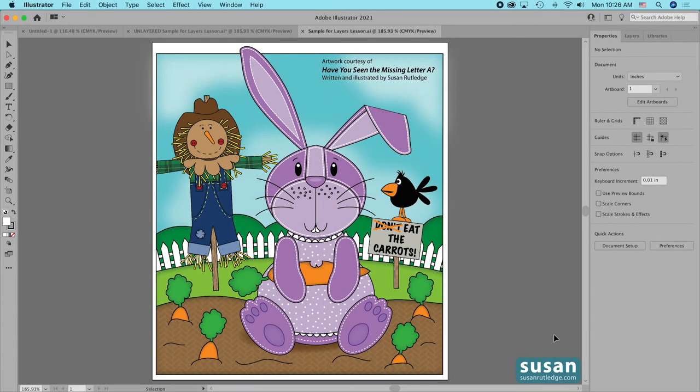Hi, I'm Susan Rutledge and in this video I'm going to show you how to use the Layers panel in Adobe Illustrator. First we'll find out how layers work and then I'm going to show you how to organize your projects and your illustrations, like the one here on my artboard, into those layers.